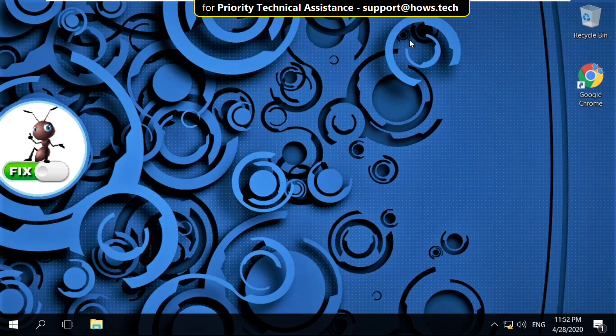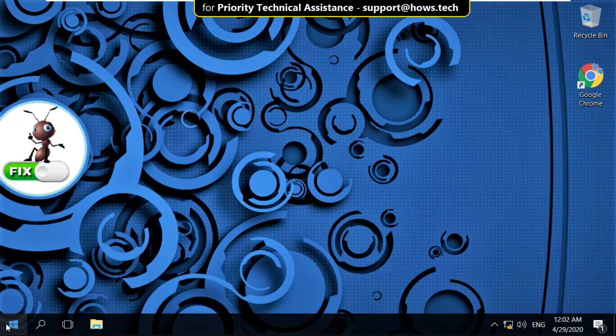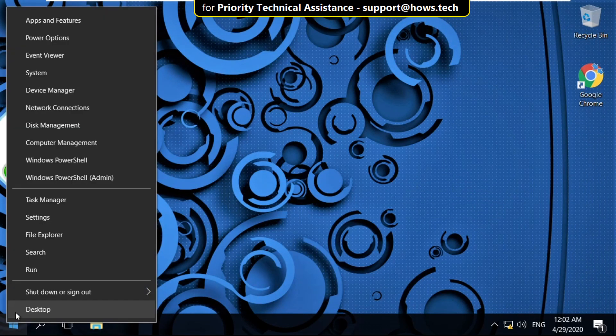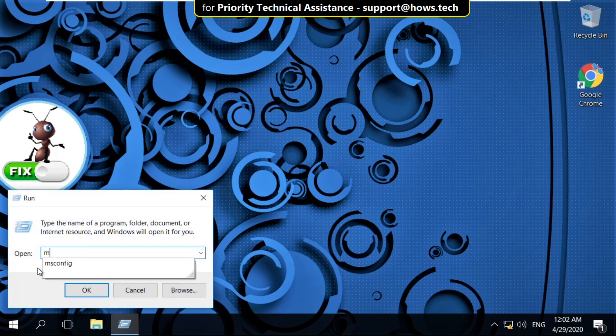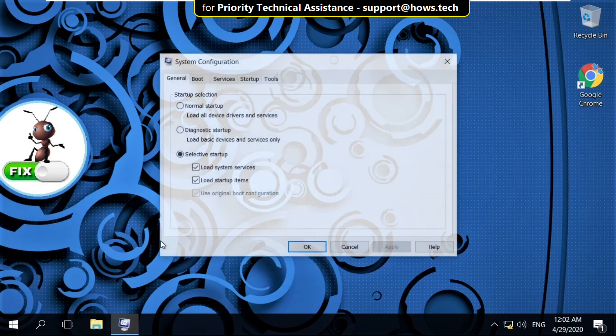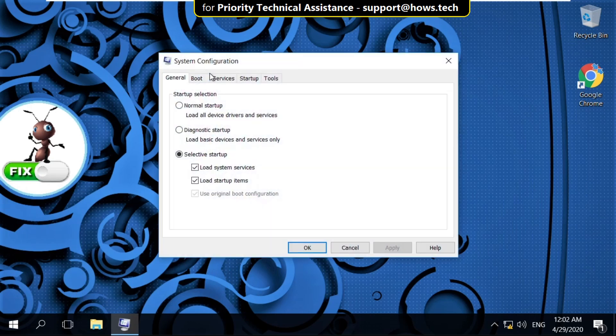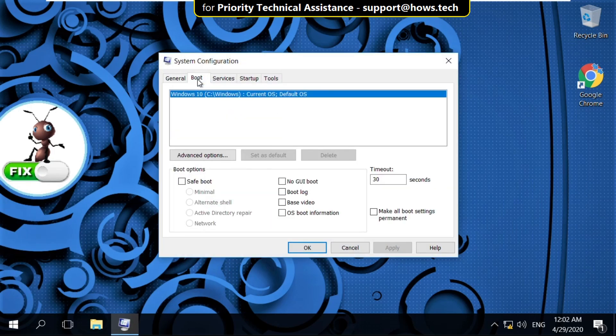Again go to Start icon. Right click on it and select Run. Then type msconfig and click on OK. It will open System Configuration. Then select Boot tab.